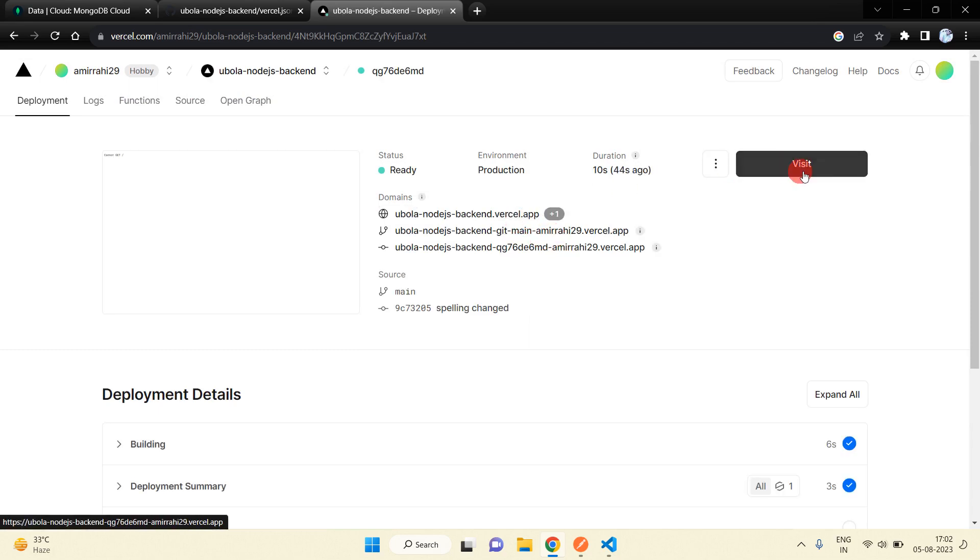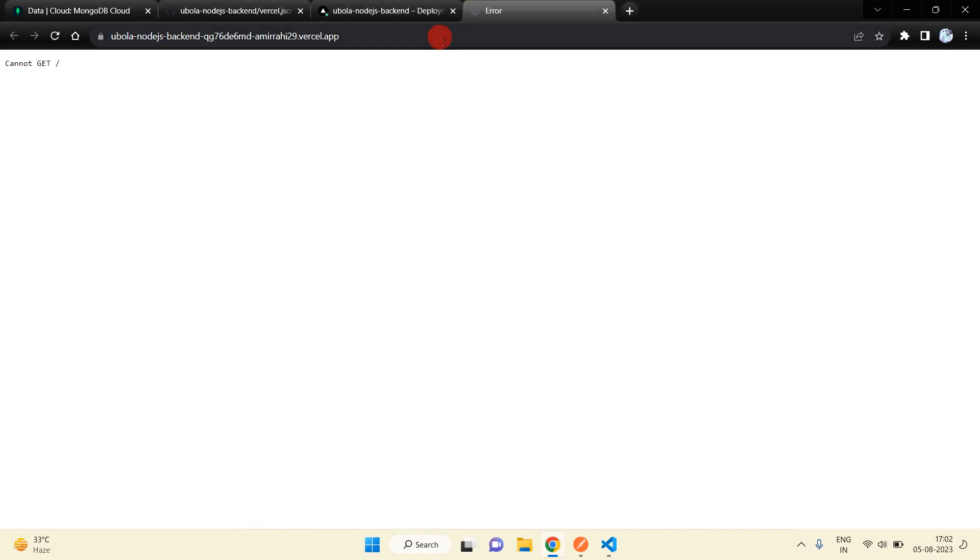Click on Visit to go to the URL. As you know we have login and register APIs, so we can use them here. This URL is not working directly in the browser because this is a POST request, so I am going to use Postman.